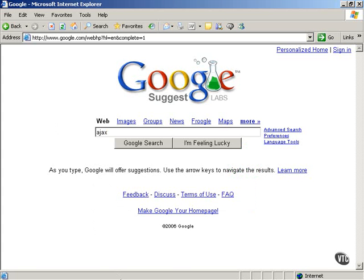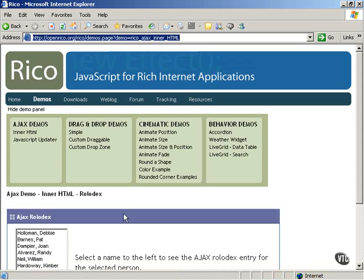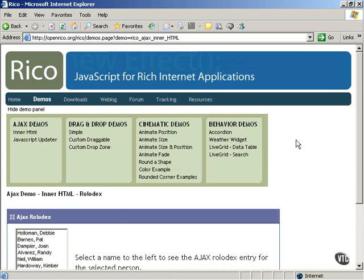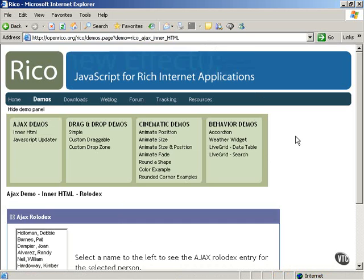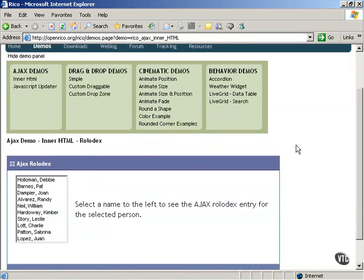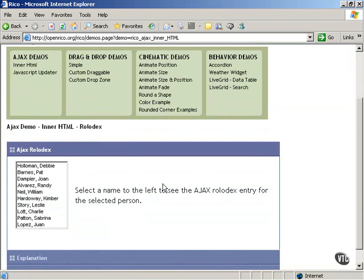Here's another one - this is the Ricoh home page. Ricoh is a very impressive package that lets you develop, among other things, Ajax applications. Here's an example at this URL - the Ajax Rolodex. If you select one of these names just by clicking it, then their Rolodex card will appear here where this text is now.